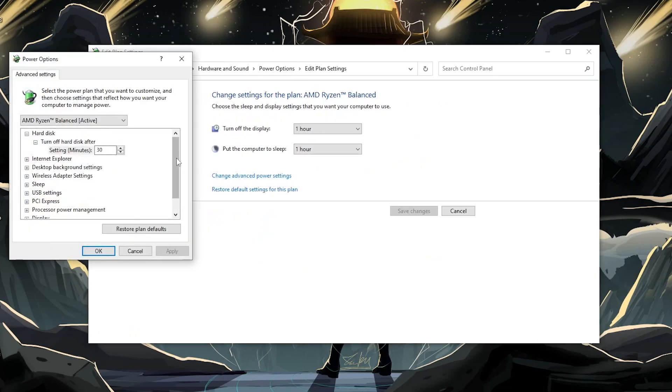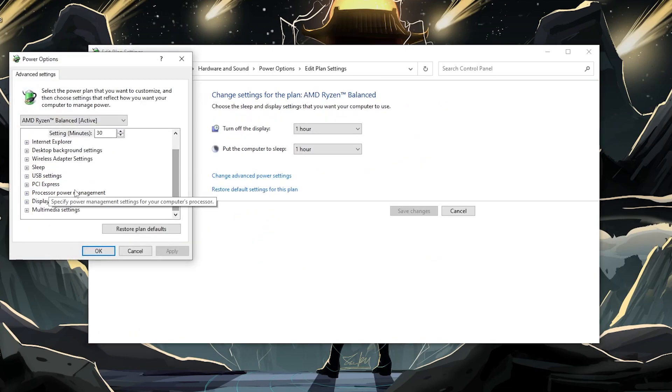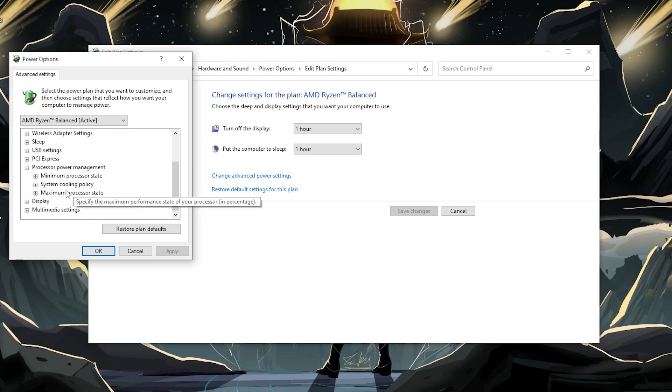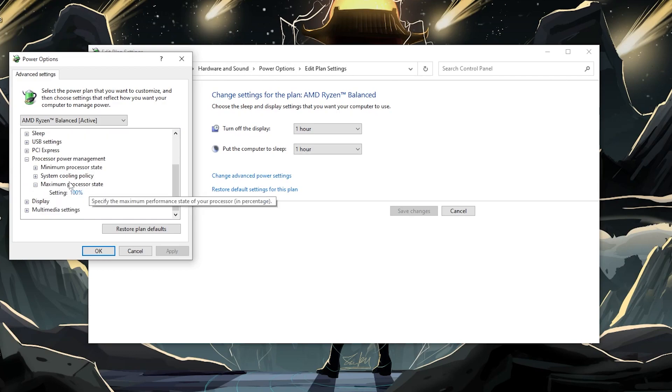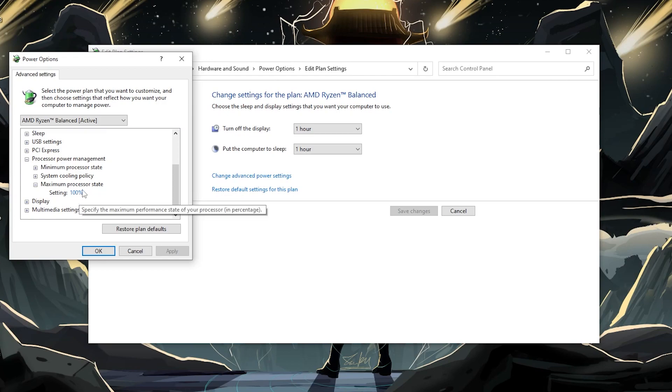But if you want to have higher performance, but not on high performance, then you can use something like balance and then you can go into change plan settings, change advanced power settings, and then you could adjust it a little bit here. So instead of your maximum processor state being 100%, you could lower that to something like 95, 90%. That way you're still getting good performance, but it will generate significantly less heat. So definitely something you can also do.